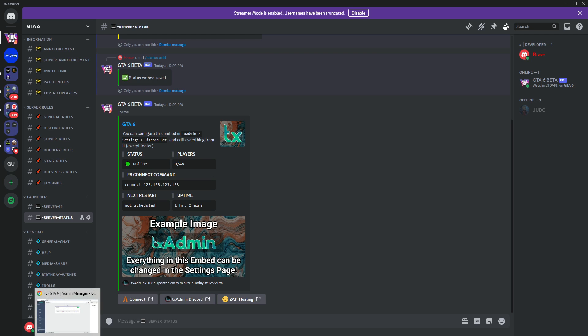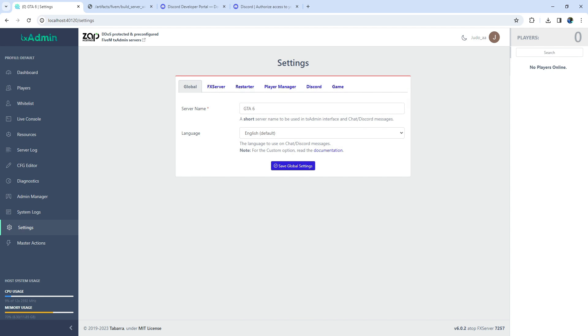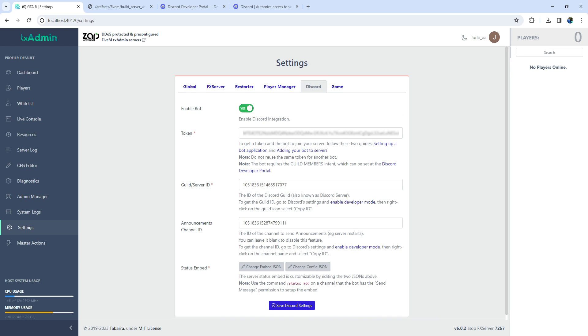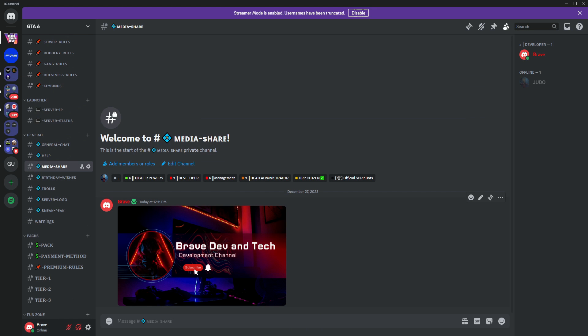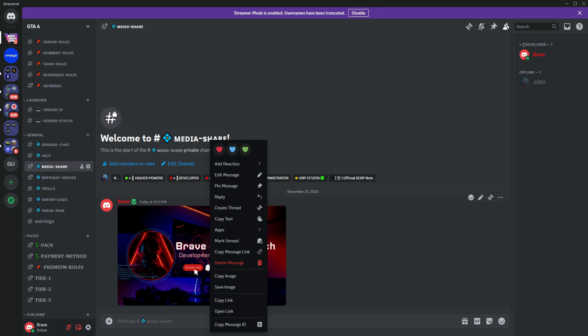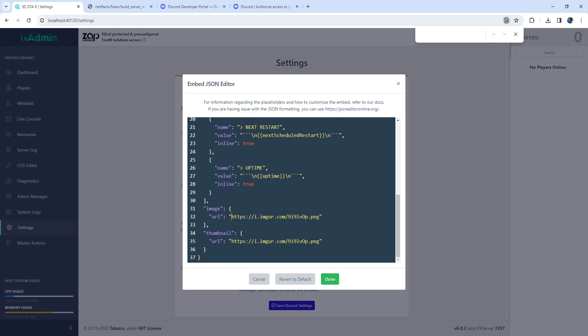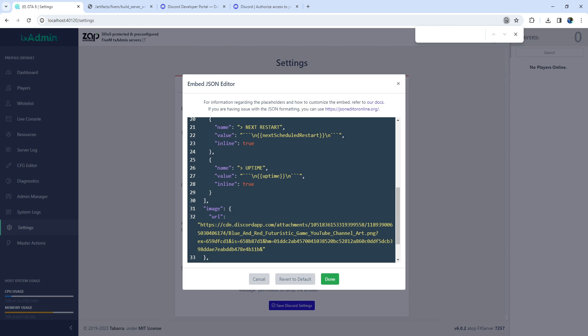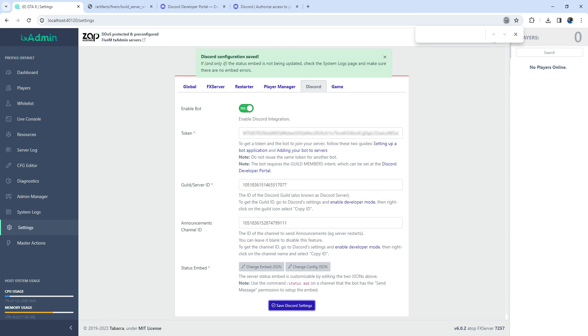Now, I'm going to change the banner and thumbnail. For that, head back to TxAdmin and open the Embed JSON Editor. Once opened, go back to Discord and send the desired banner to any channel. Copy the image link and paste it in the image URL, then save. Easy peasy. I don't have a thumbnail ready, so you can do that part on your own.